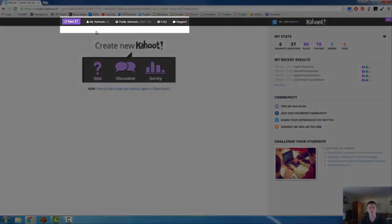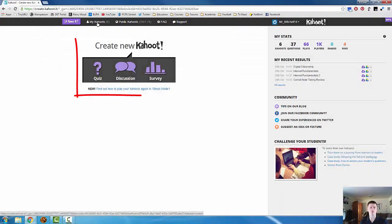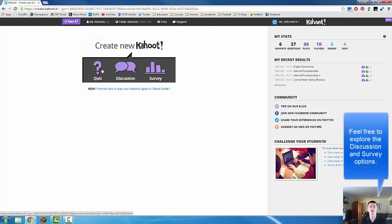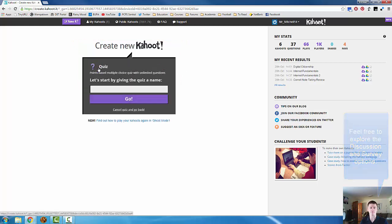To look at kahoots that you've made in the past, click on My Kahoot. But today we're going to look at how to create a new kahoot. We're going to create a quiz for the simple reason that I haven't looked at discussions or surveys yet. So let's click on create new quiz.